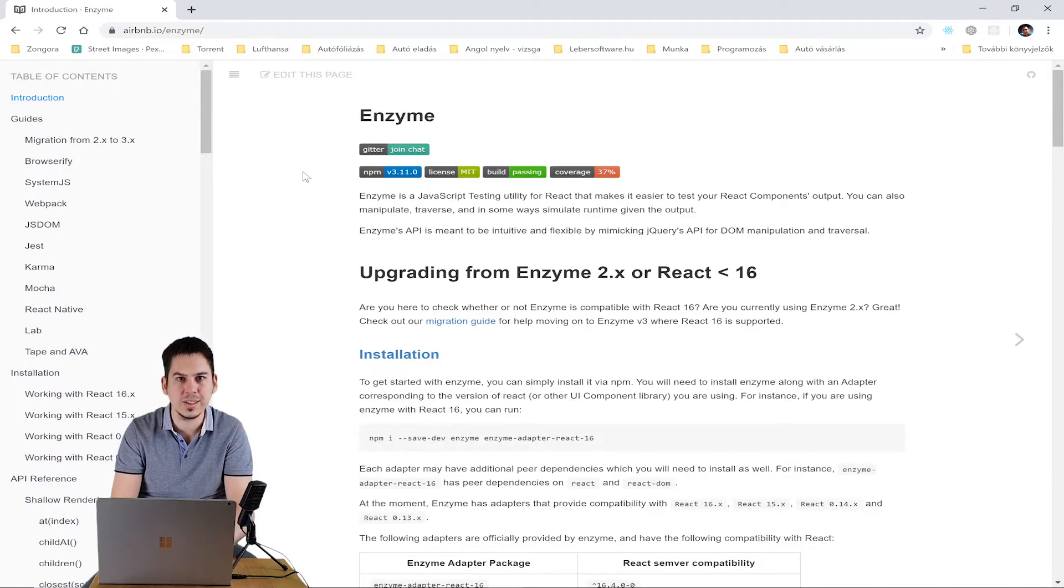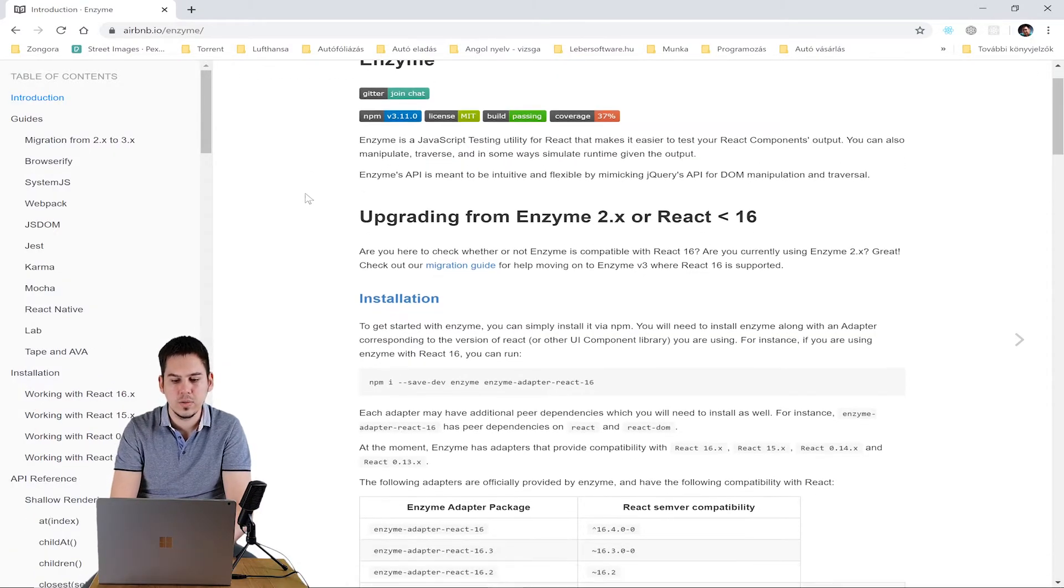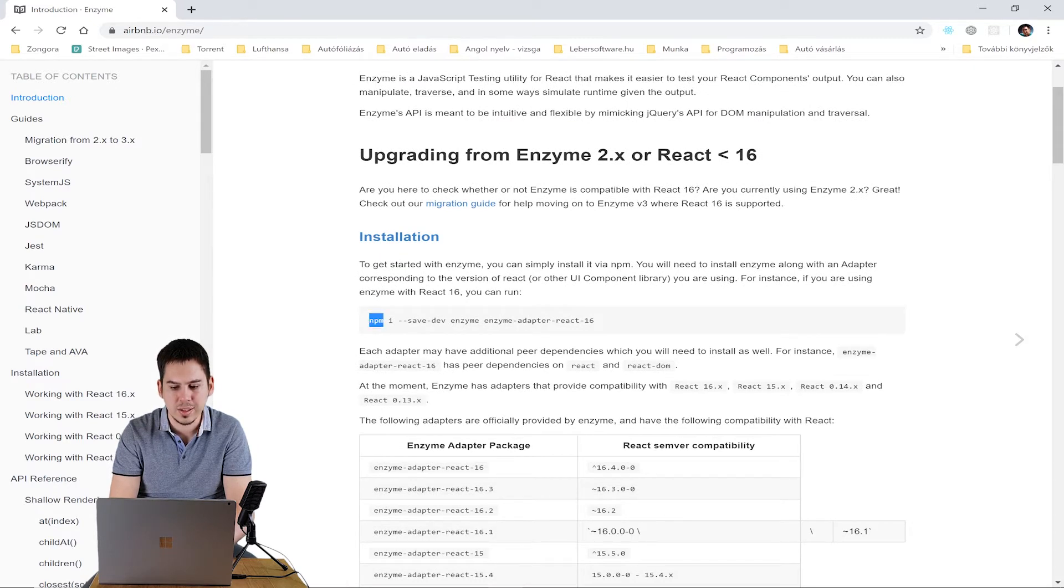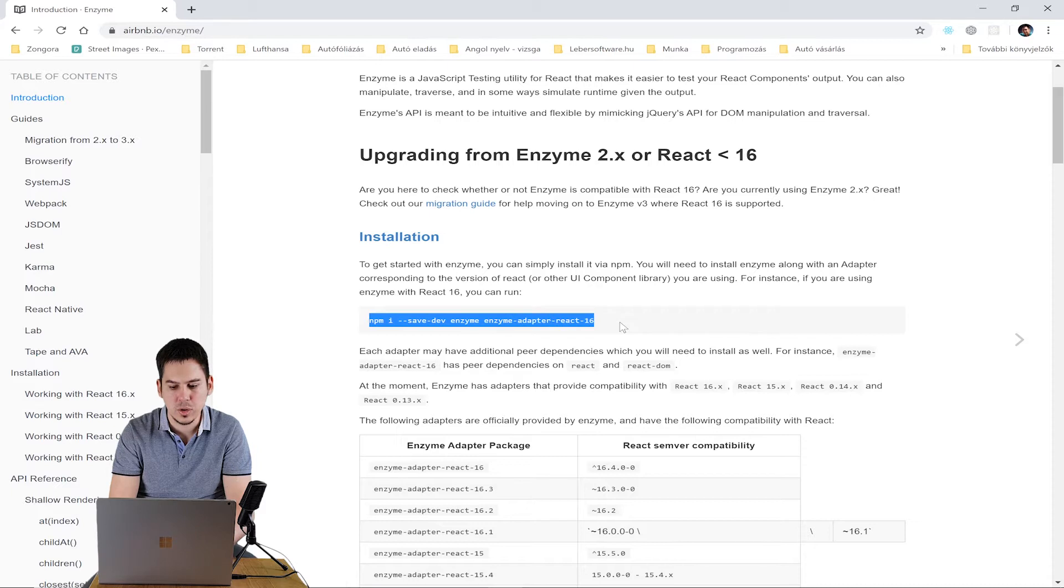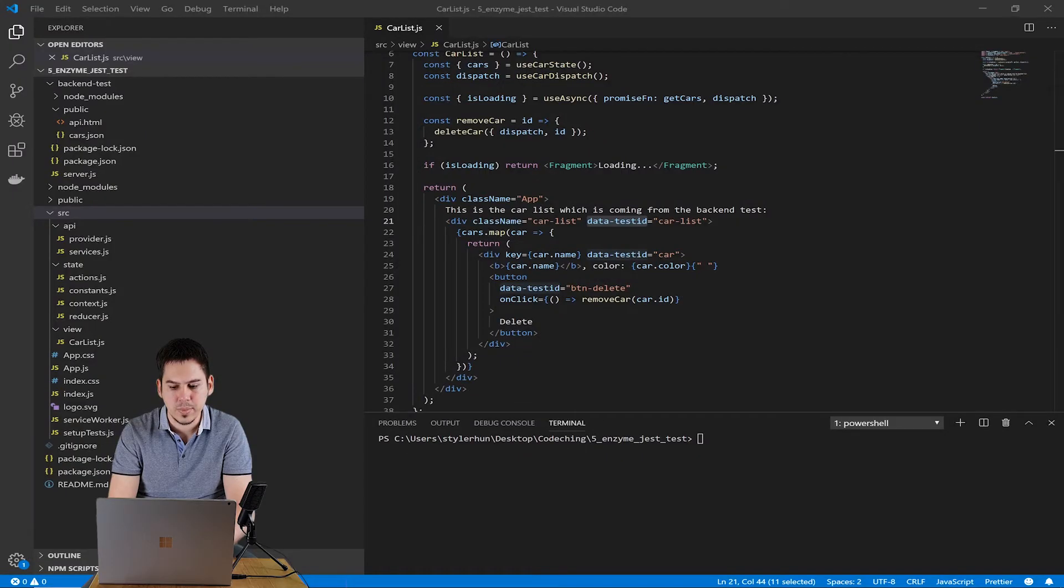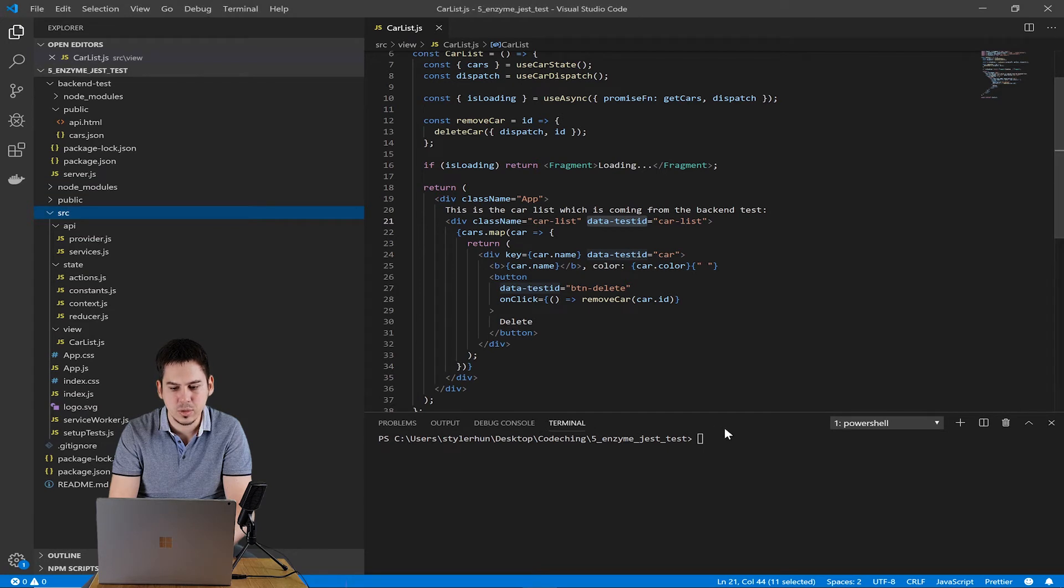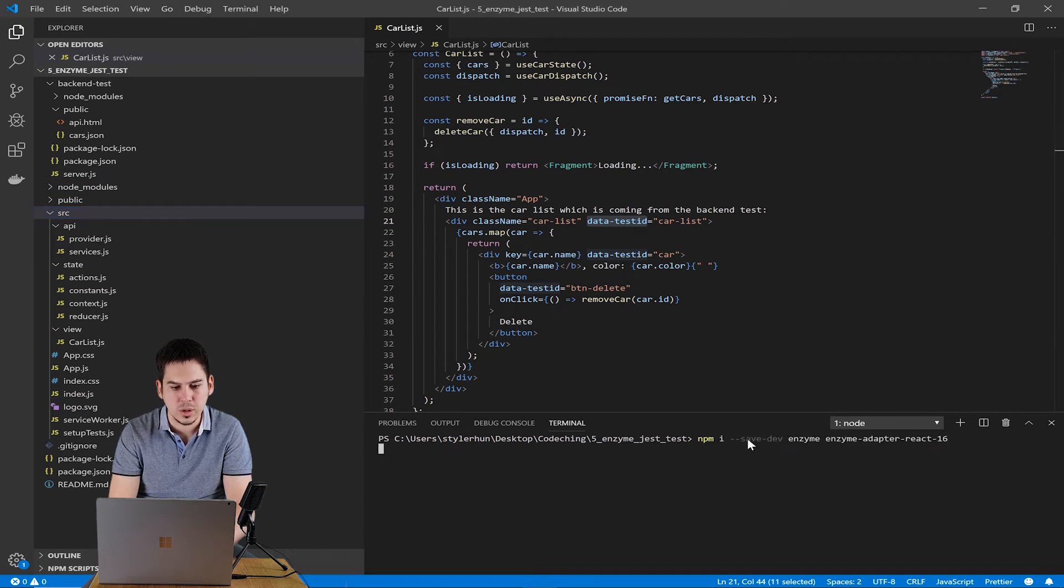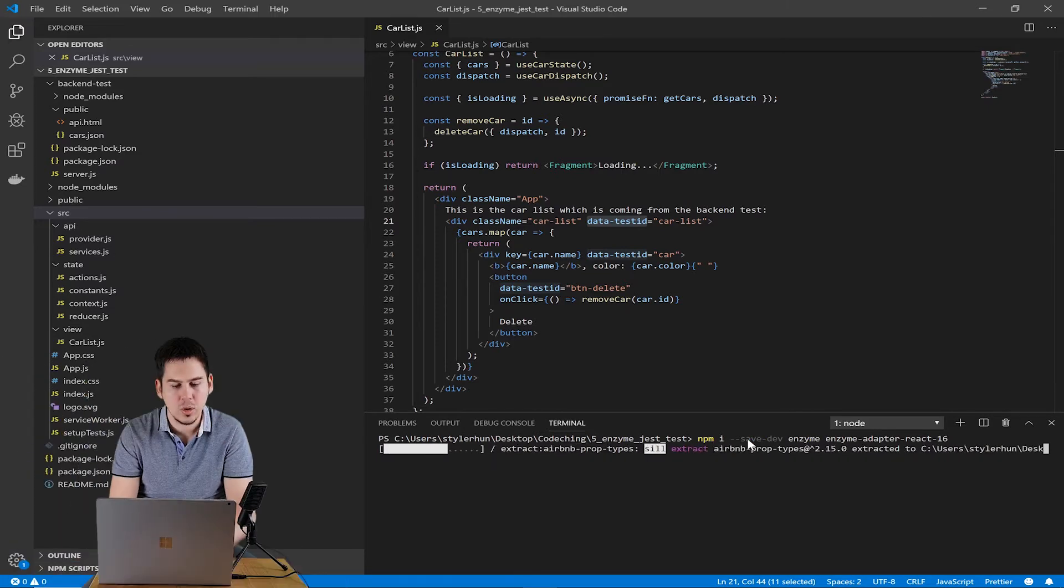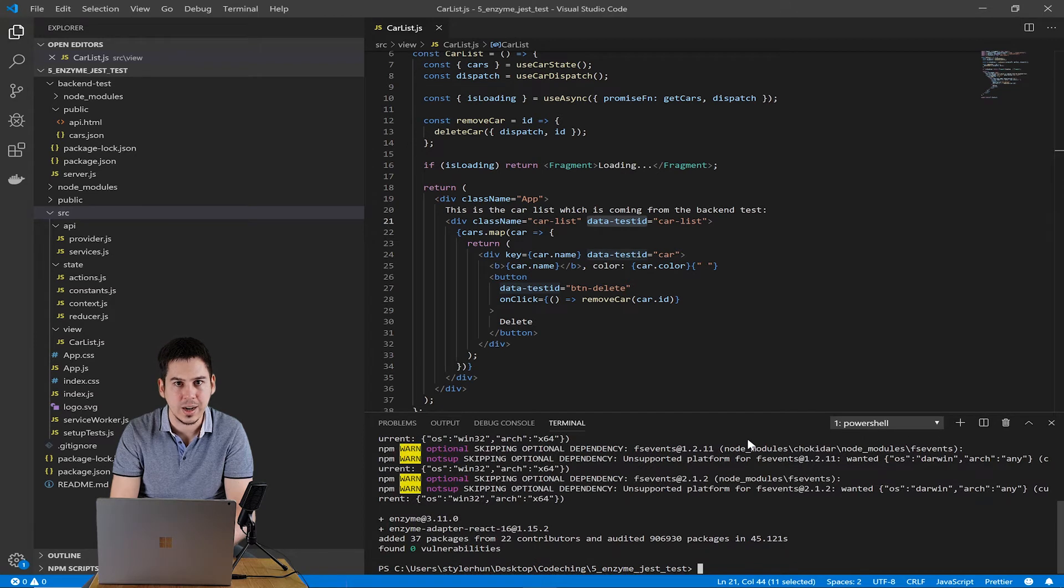So we will use Enzyme for rendering components. Please download Enzyme. Here you can find the command line in their official website. Copy this command and paste it in your command line tool and install Enzyme. Now everything is ready to write our unit tests.